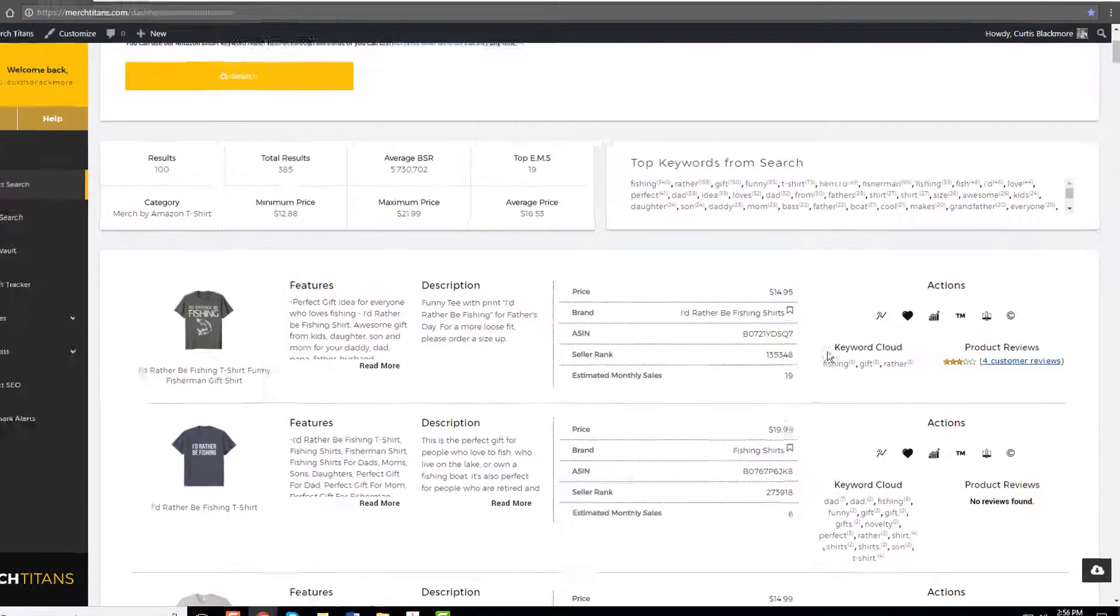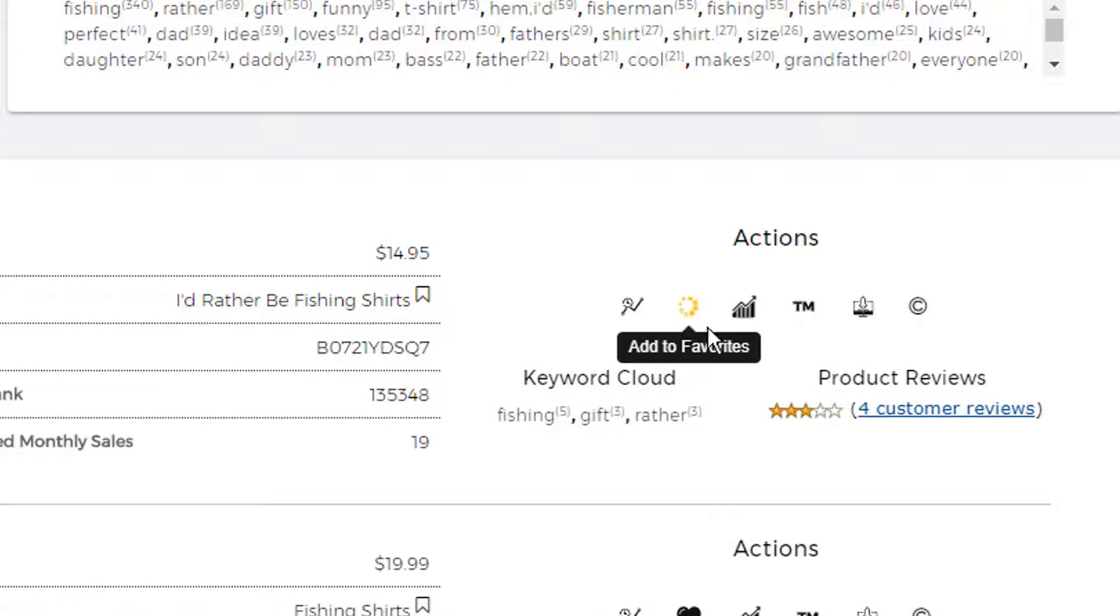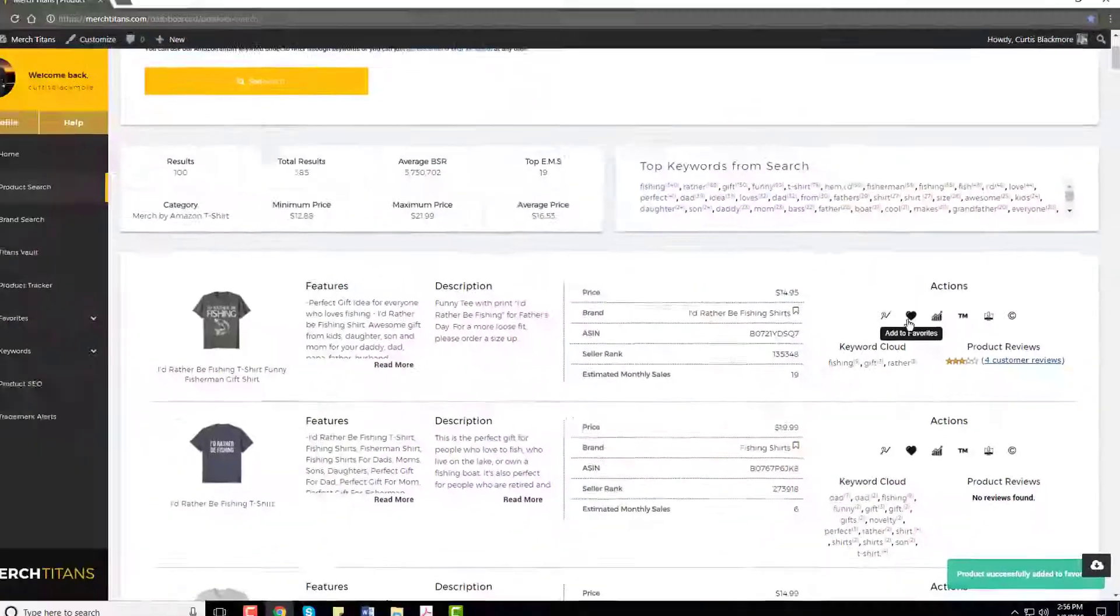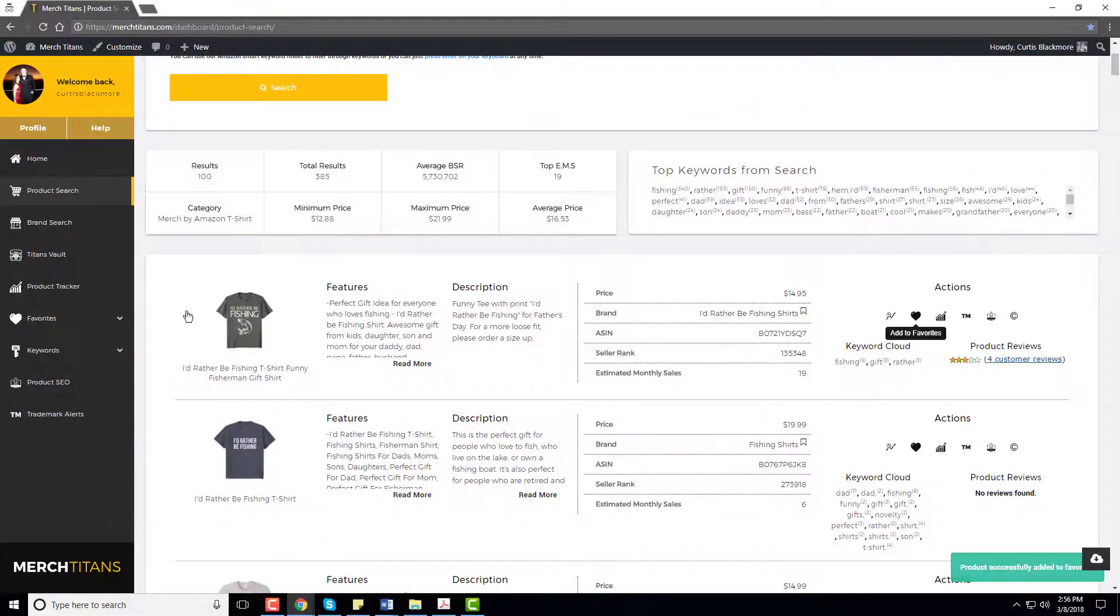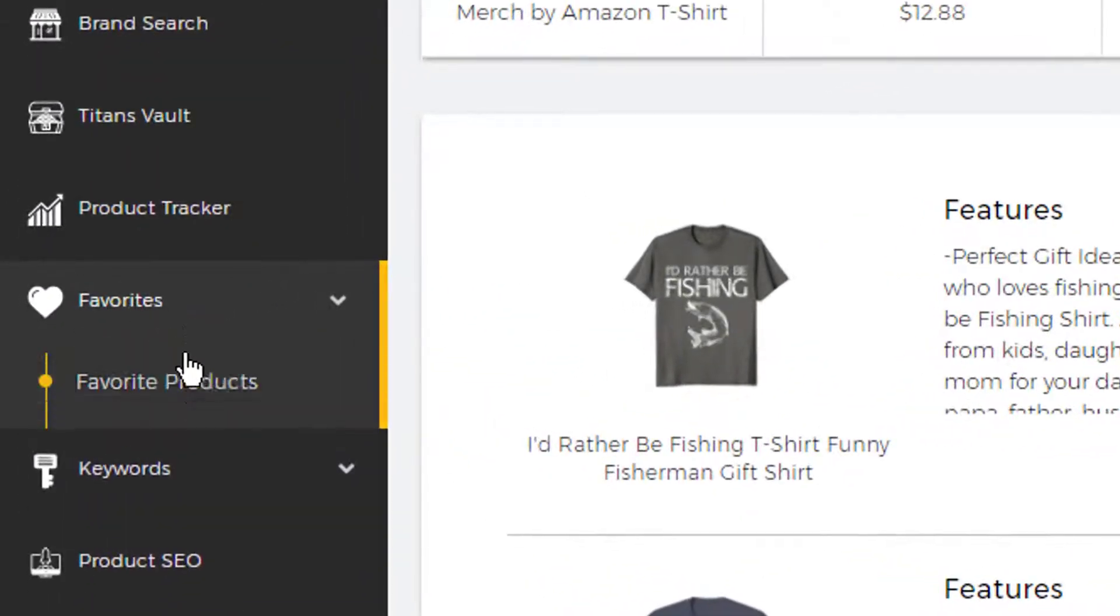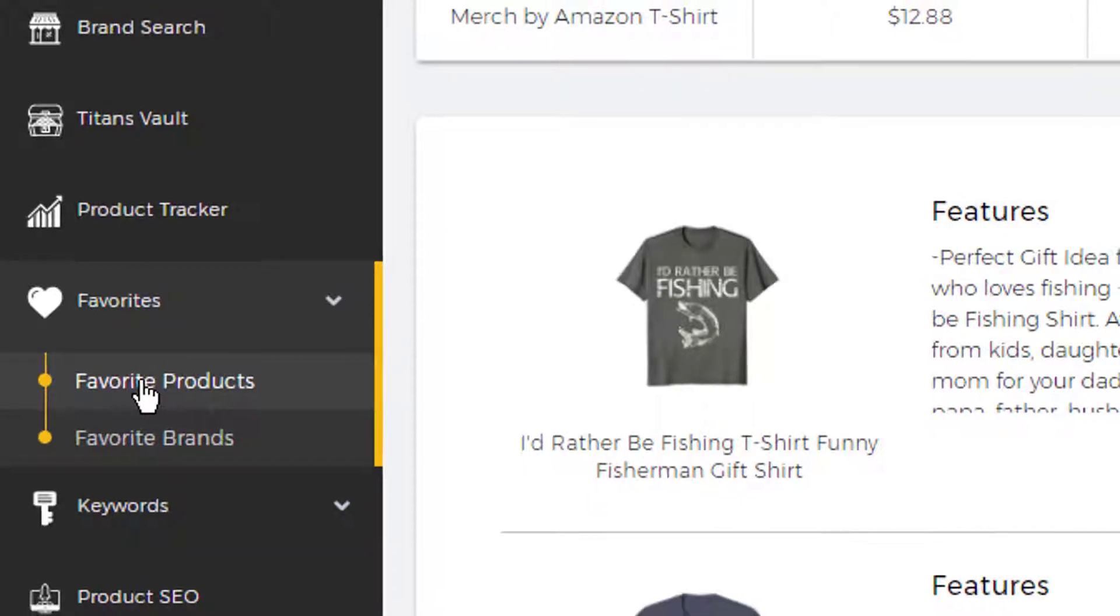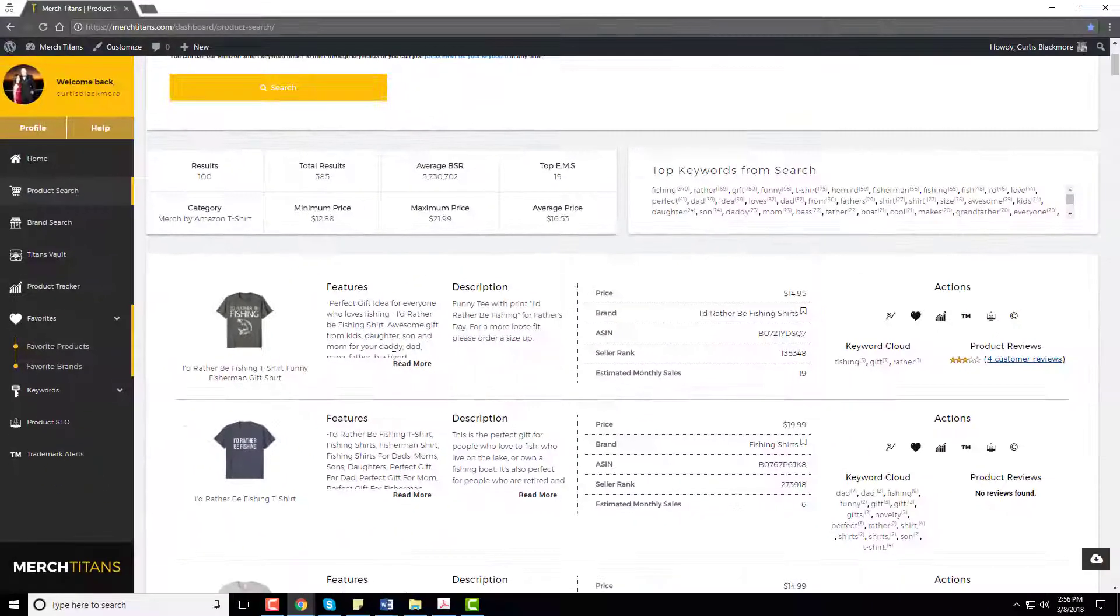So there you have it, that's an idea. What you can do is always add it to the favorites inside your Merch Titans account and that way you can come over to favorites here, go to favorite products, and you can pull it up and look at it anytime.